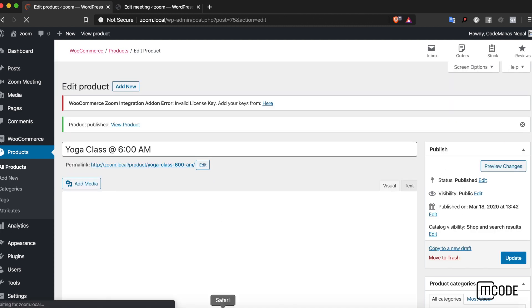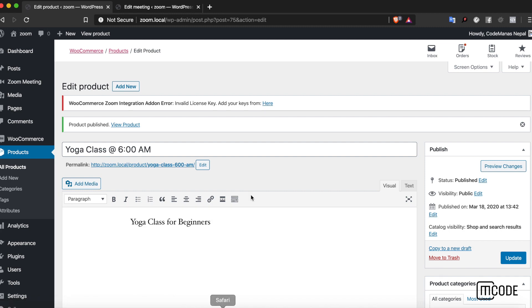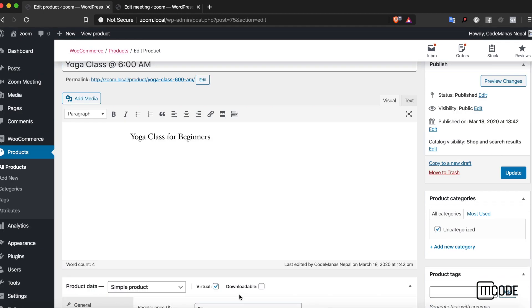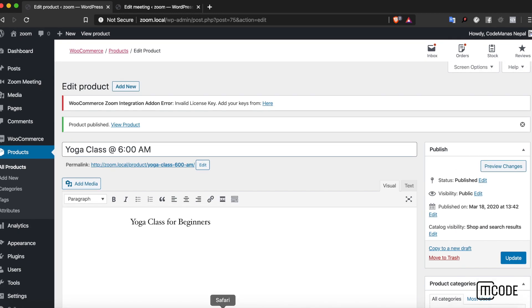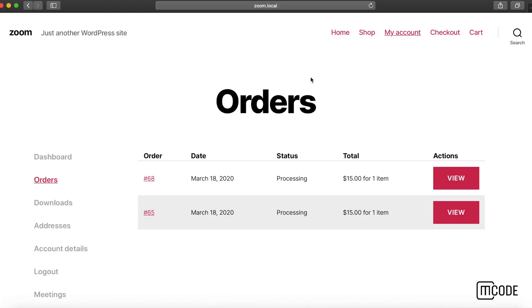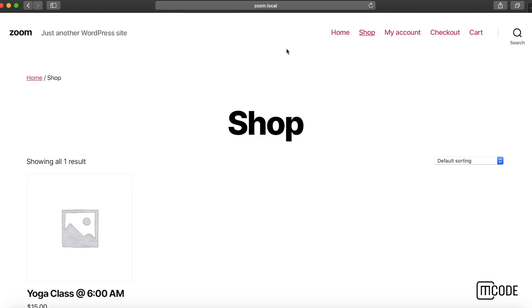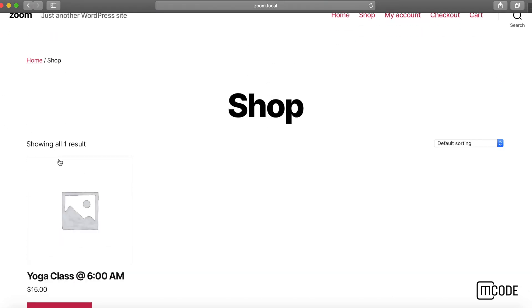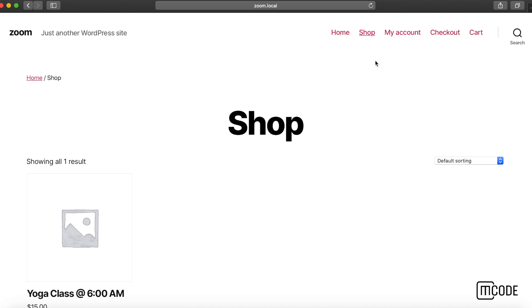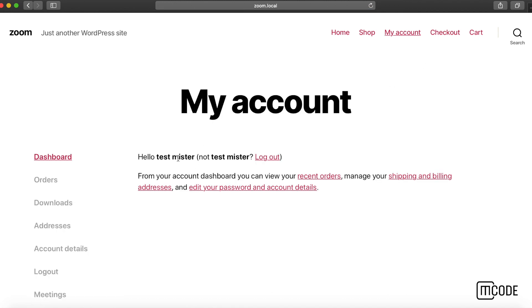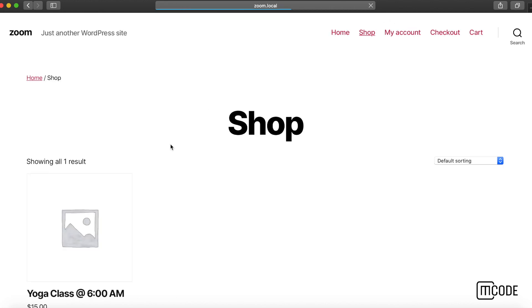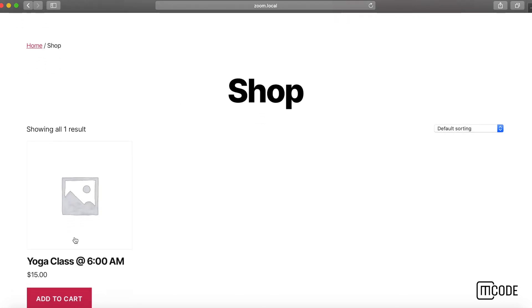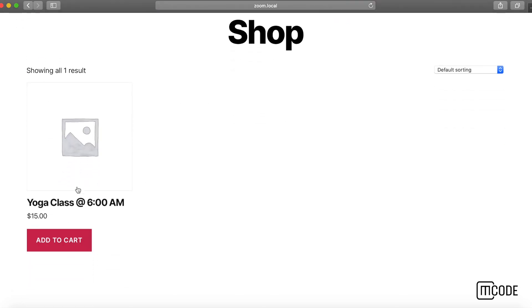Let's open this site on a new tab. I'm on a new browser so I'm not logged in, actually I am logged in as a test user and a customer. So I go to the shop page, I can see yoga class at 6am here.